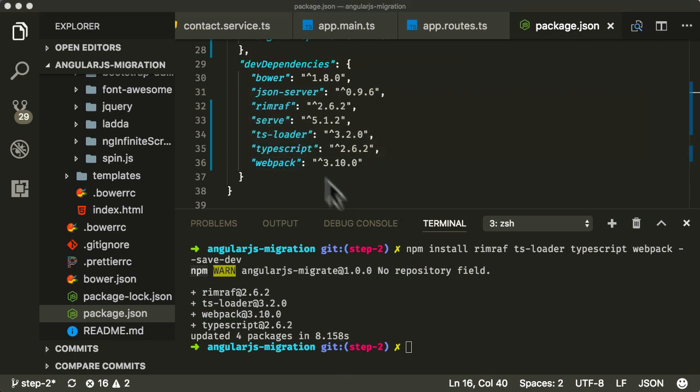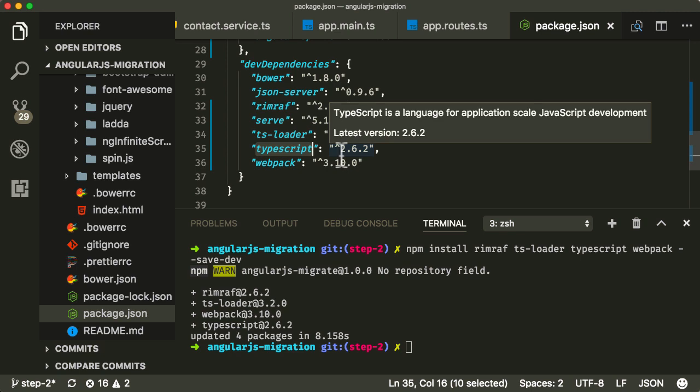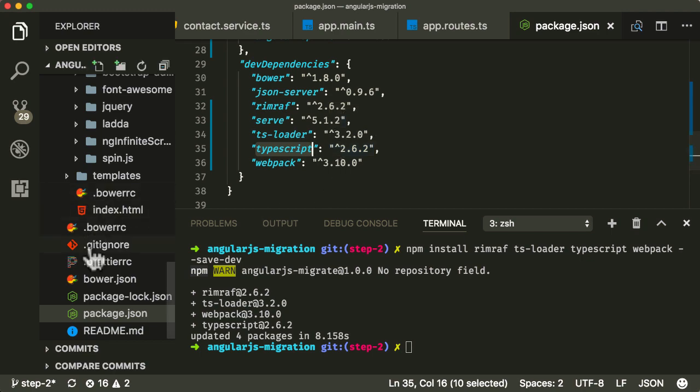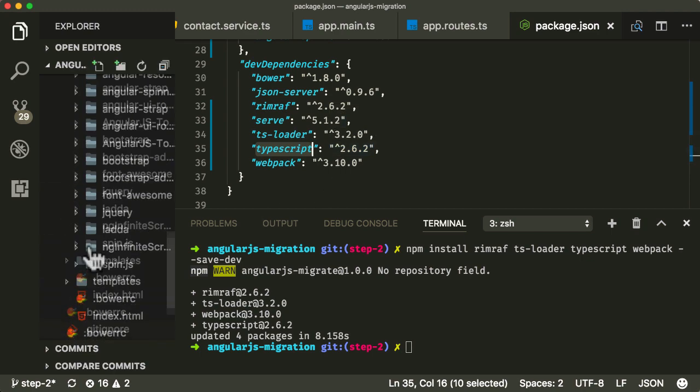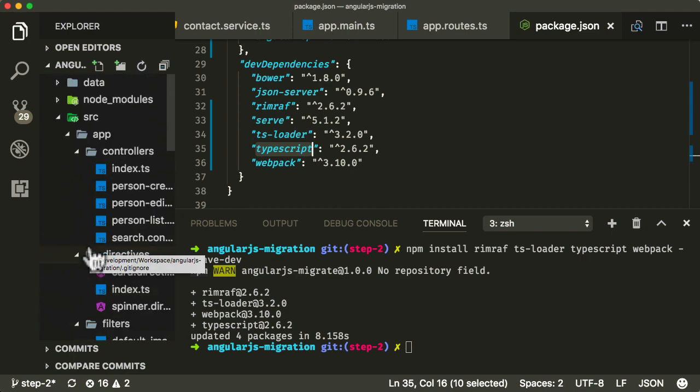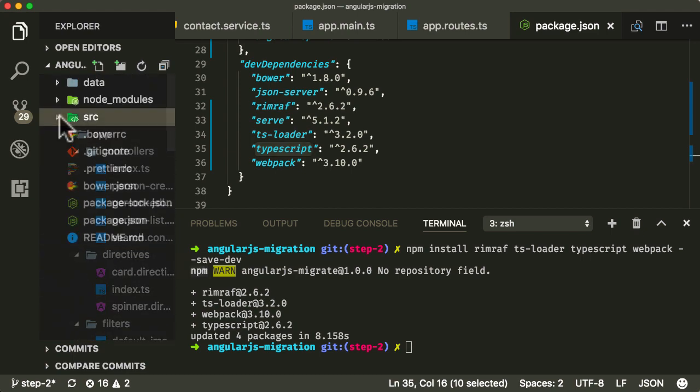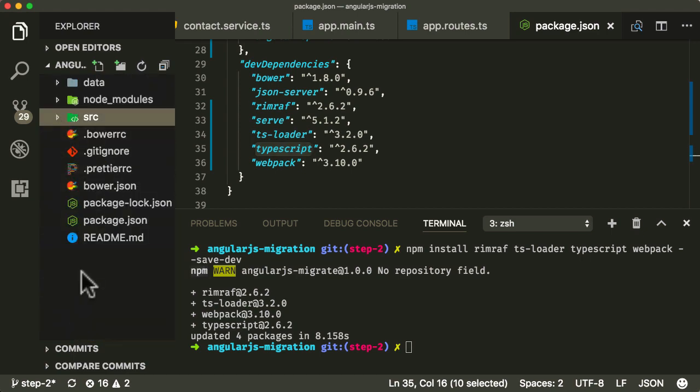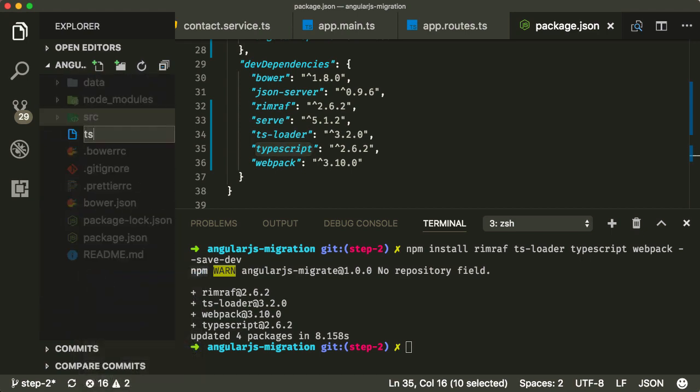Now in order for TypeScript to know how to convert the TypeScript files over to JavaScript files, it needs some configuration, some configuration which we provide in something called a TSConfig file. So I'm going to create that file here, let me create at the bottom, tsconfig.json.